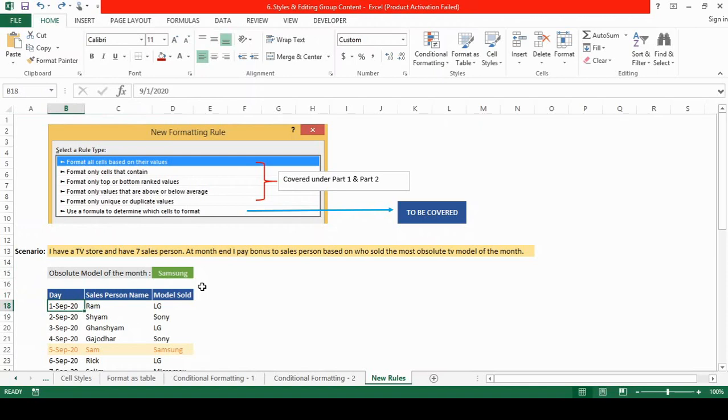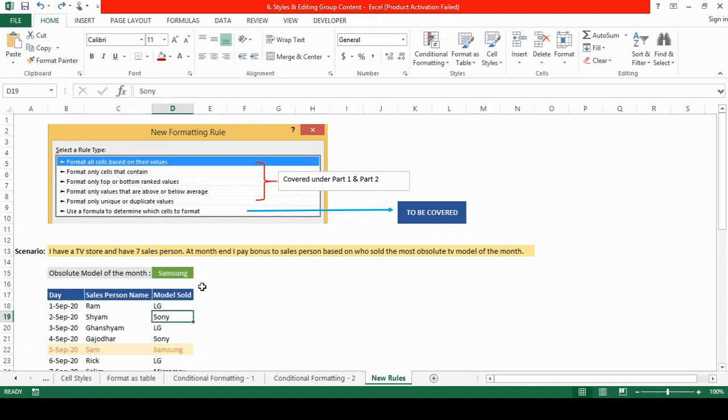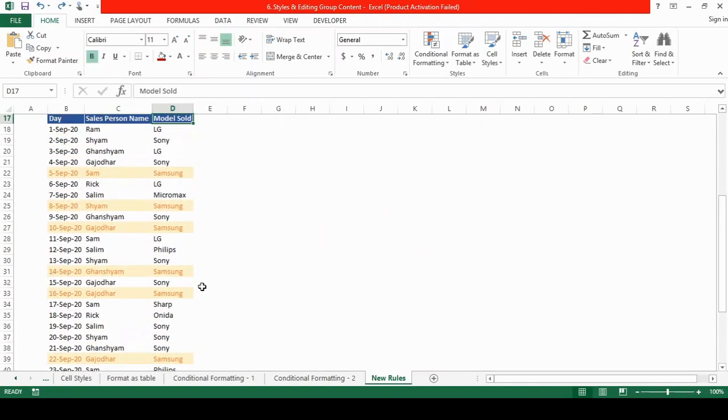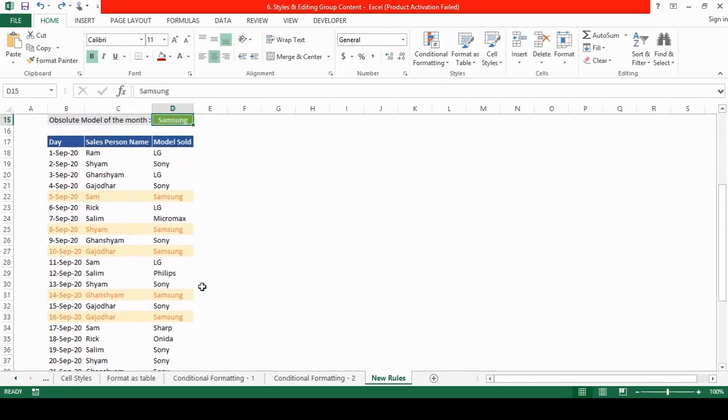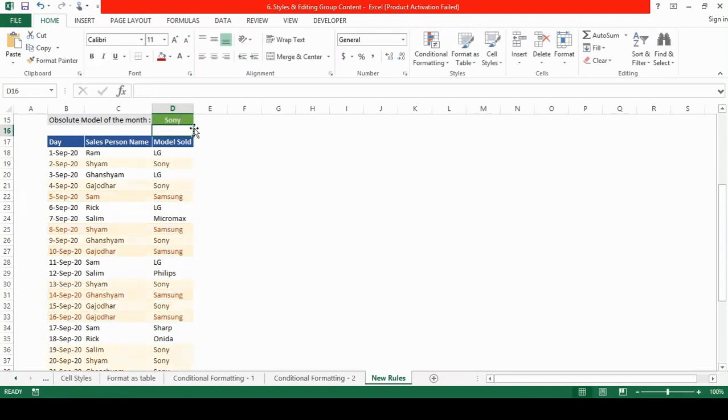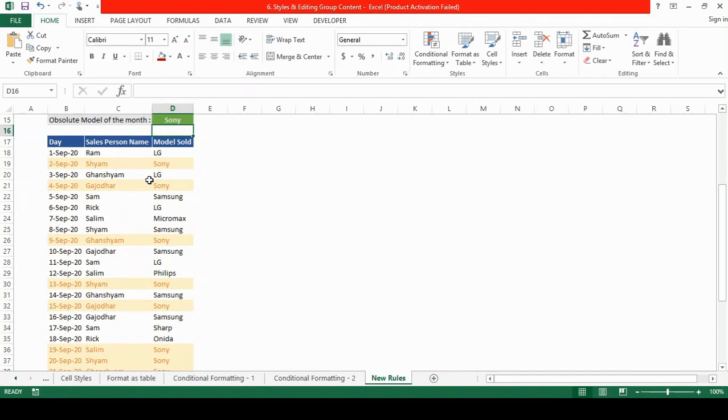You can see it contains the day, the salesperson name and the model sold. So if I enter in this d15 cell say Sony, you'll find that all those rows containing Sony are highlighted.